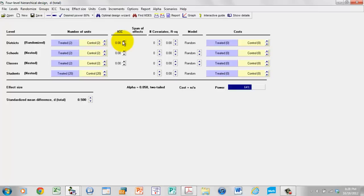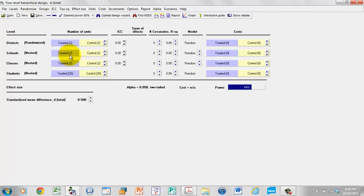When we're working with a single-level study, we only need to be concerned with one population variance — the variance of student scores. But since we're working with a multi-level study, we need to know how the student scores are distributed within classes, how the class means are distributed, how the school means vary, and how the district means vary. Is it the case that class means all fall within a very narrow range within a school, or do they vary substantially from class to class within a school?